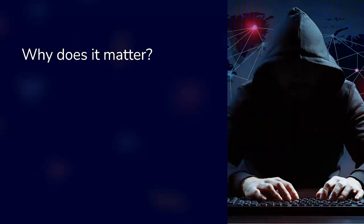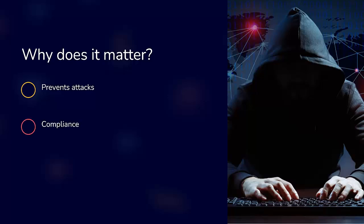Why does it matter? Because we need to prevent supply chain attacks like Log4j, help in compliance like NIST and SLSA, and ensure trust and transparency in your software. So how do we implement this in our CI CD pipeline?